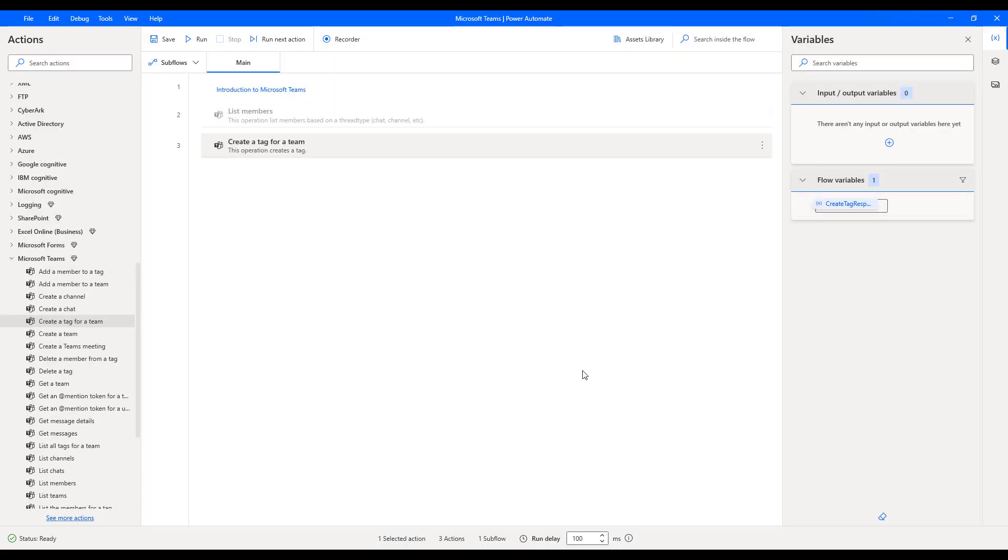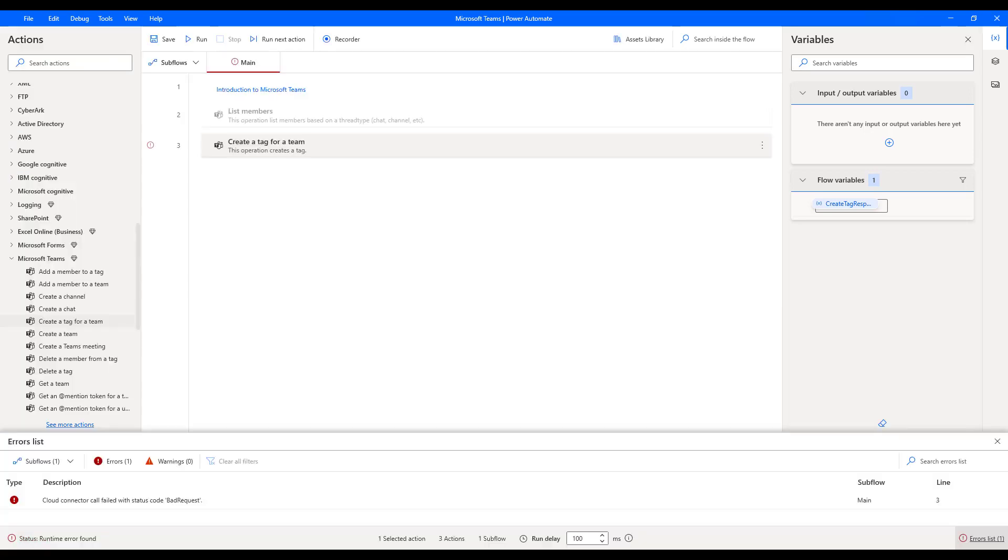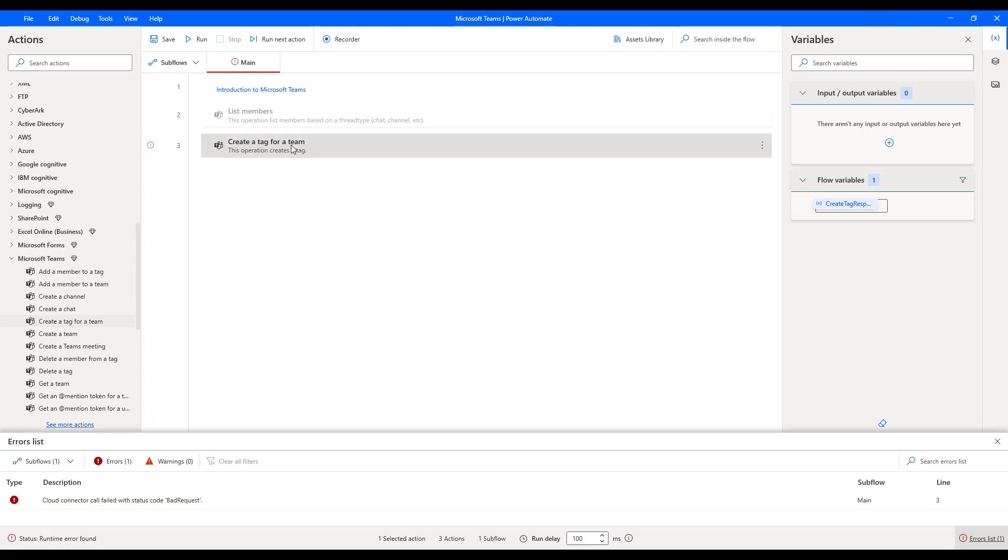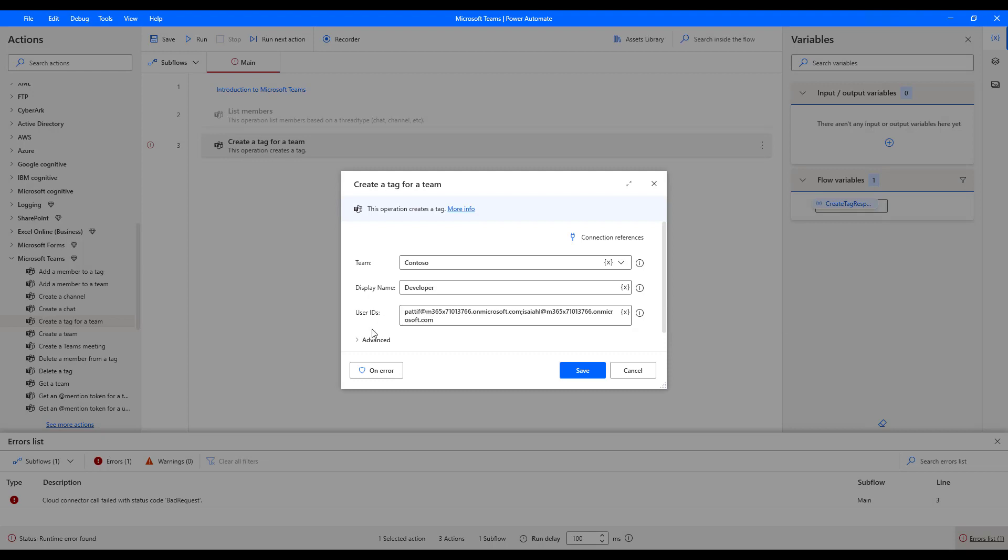Now, what we have given are email IDs in the user ID, which will throw an error. Let's run the flow to see the output. Flow execution started. There you can see the flow has failed. The reason is that you can see over here cloud connector call failed with status code as bad request. Whatever we have given in the user ID is throwing a request as bad request. In that case, this user ID, how can we go ahead and get it?